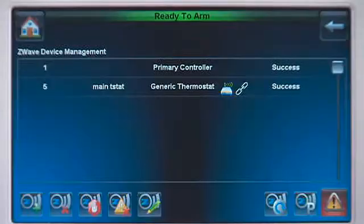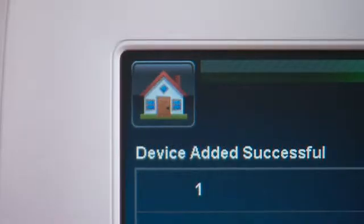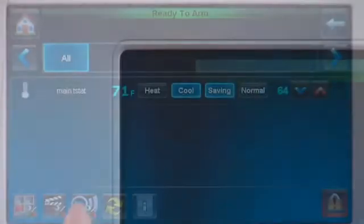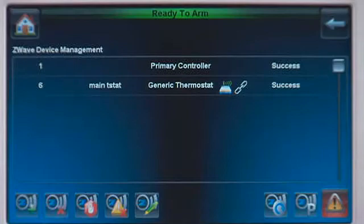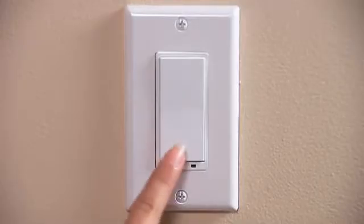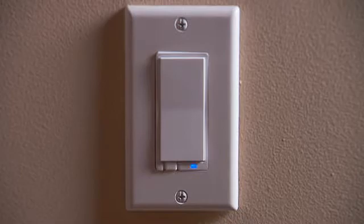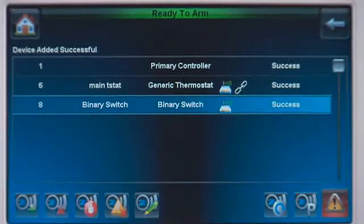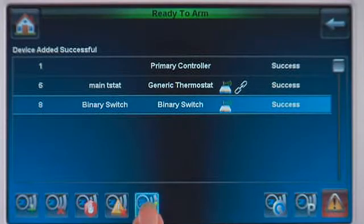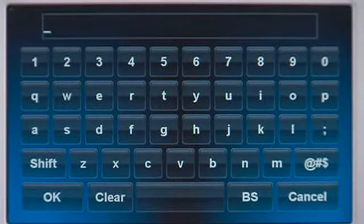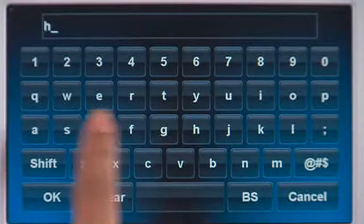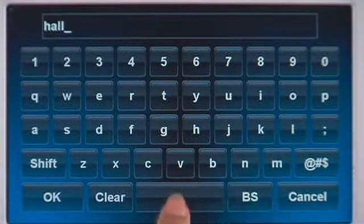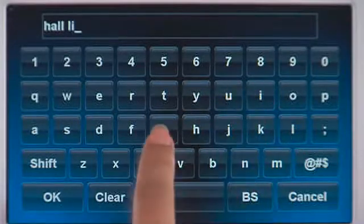At any time, you can return to the Home screen by pressing the Home icon. Press the Add Device icon. Toggle the Z-Wave light switch once, turning it either on or off. To rename this device, select the device, press the Edit icon, press Clear, then type in the name. In this example, Hall Light — press OK when done.